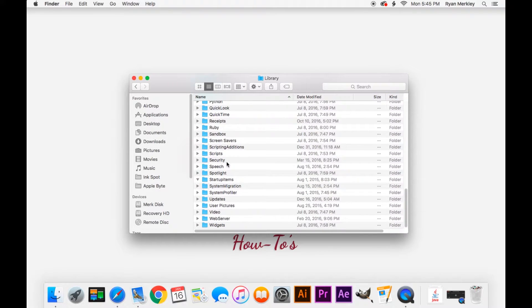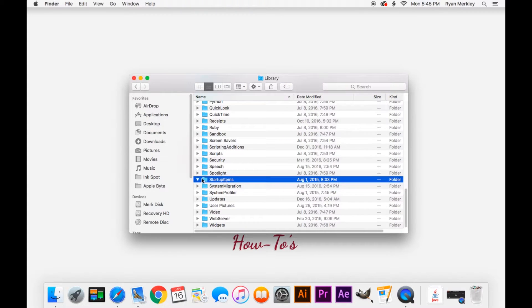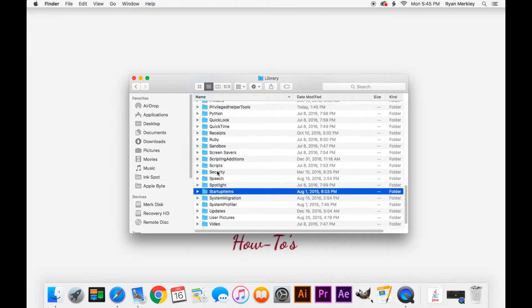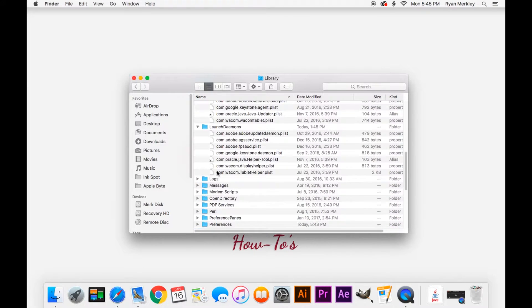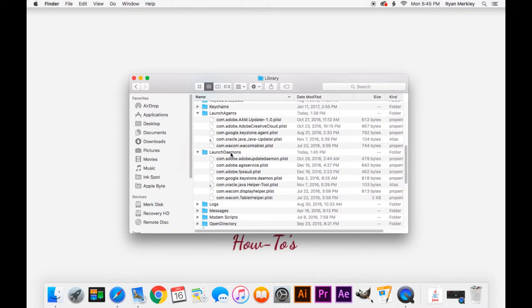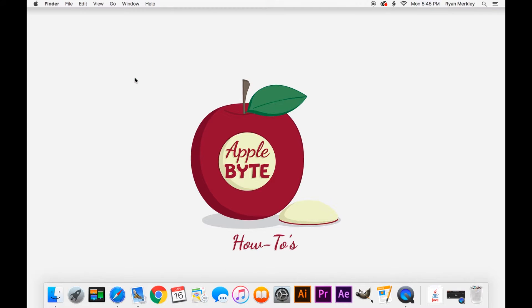And then again, another one to look for is Startup Items as well. This one is less common, but sometimes you will have items in here. By managing these folders and knowing what goes in them, you can keep track of what is starting up with your computer at any moment.